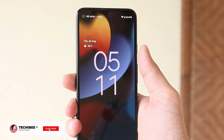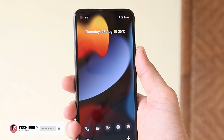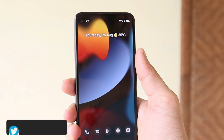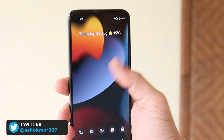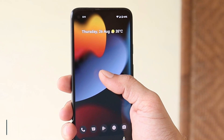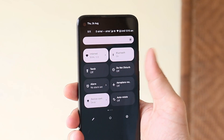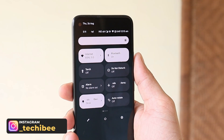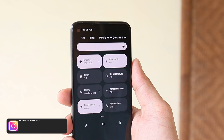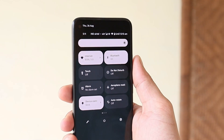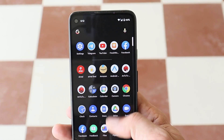Welcome back to another video. We have a new update rolling out for Pixel devices, which is based on Android 12. A few days back we got the Android 12 Beta 4 update, and today we have Android 12 Beta 4.1 with minor fixes done here and there. In this video let's take a look at the update and see if there are any new additions or not.